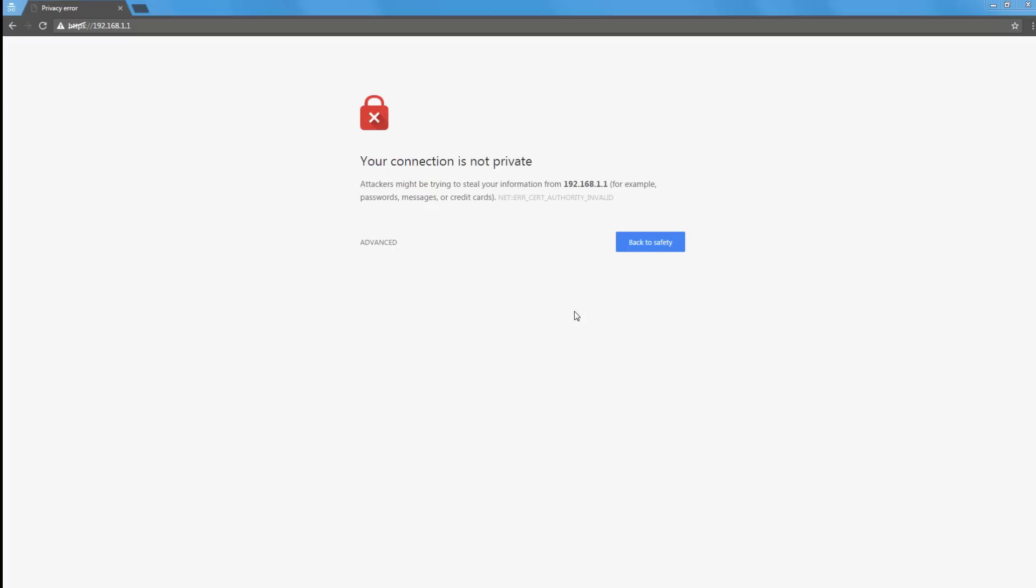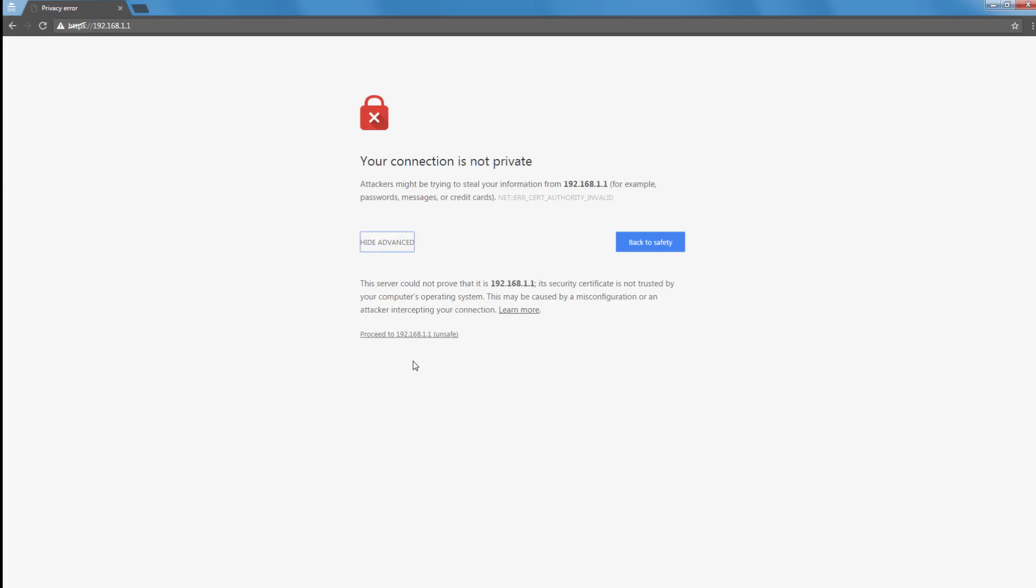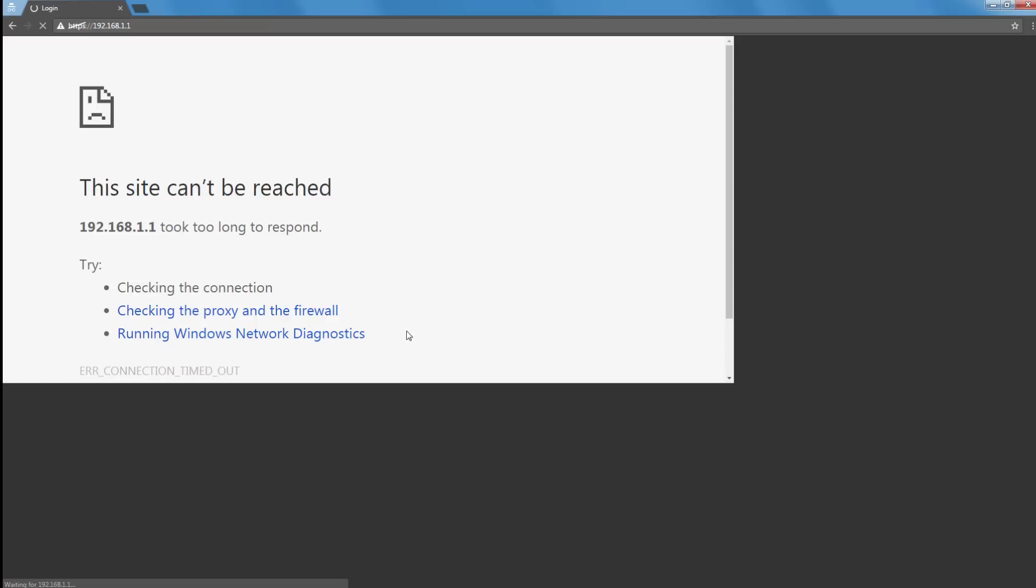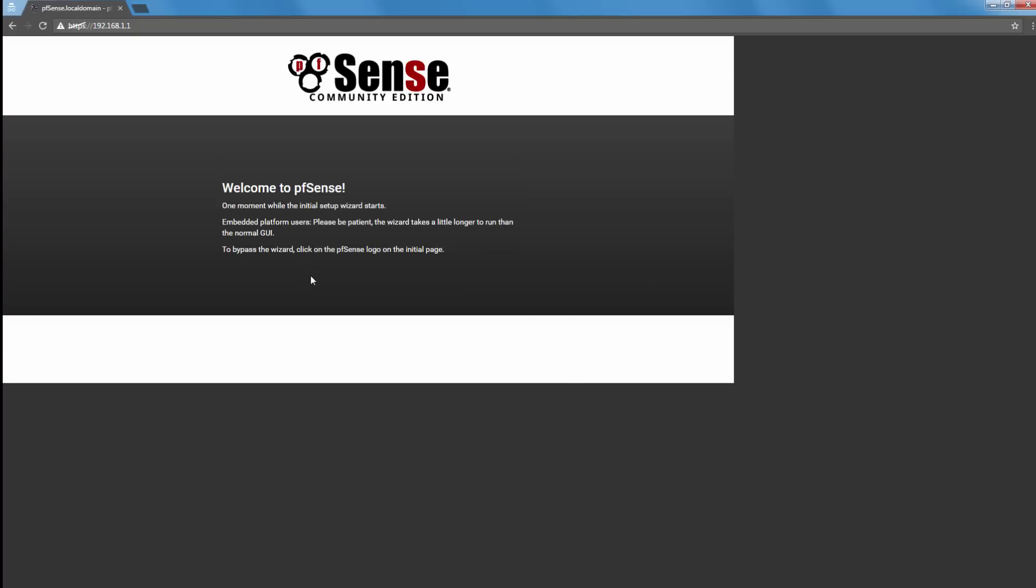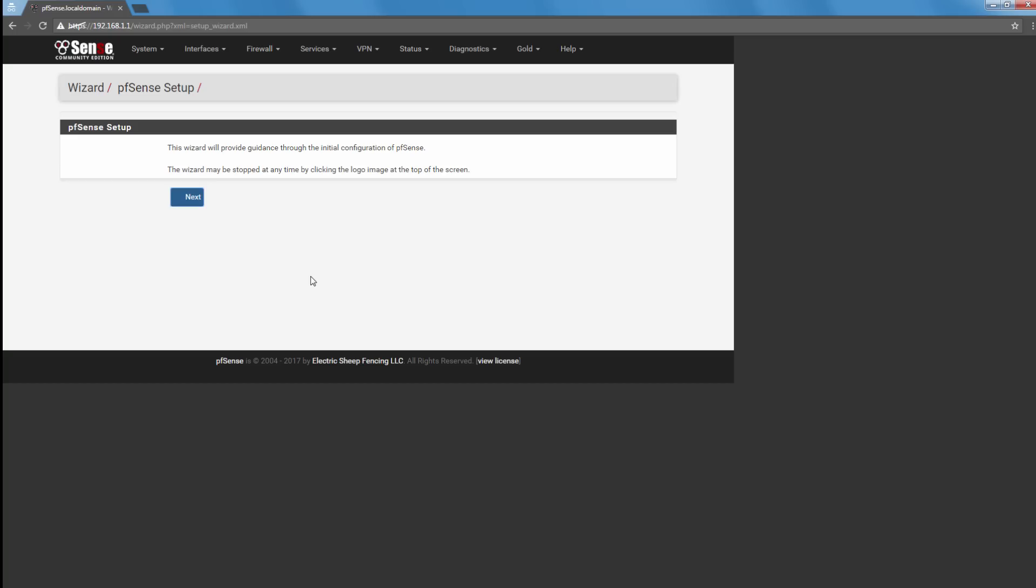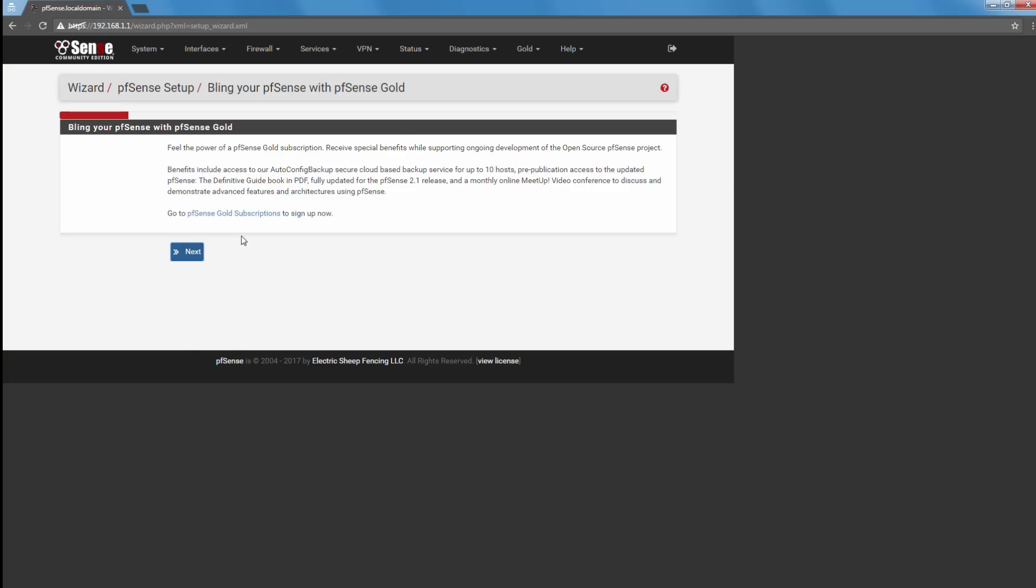Alright, so this is the first login we're going to do into the newly installed router on the Zotac Nano. So you always have to do this, this is normal. And it's taking a while, let's try this again, there we go. Okay, alright.